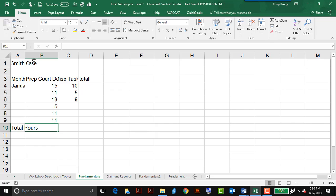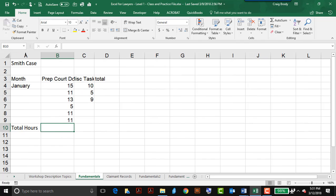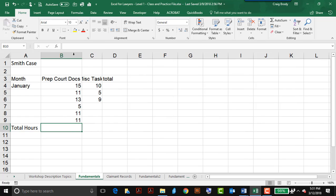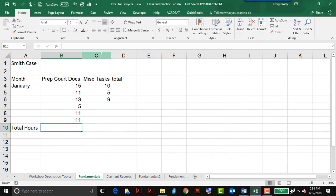Now I can clearly see that the columns need to be widened to show the titles and the data, so I can automatically do that by placing my pointer between columns A and B, and double-click will widen it. Same thing for B, double-click, C, and so forth.